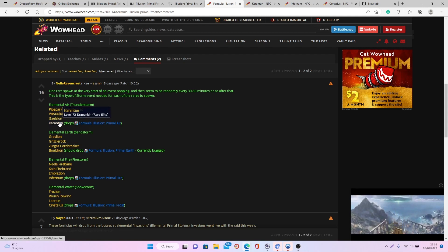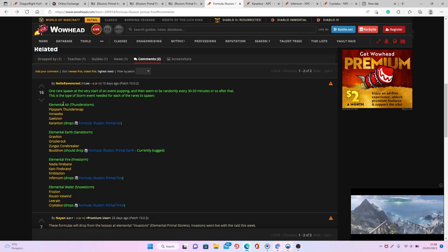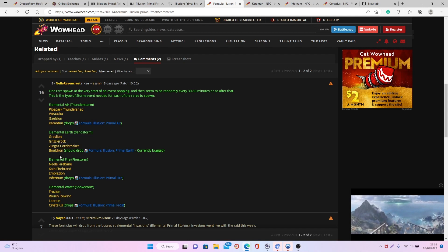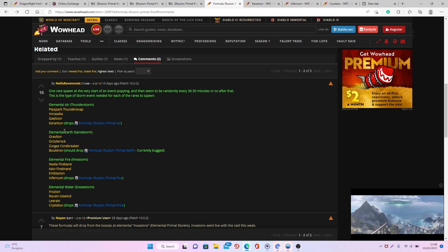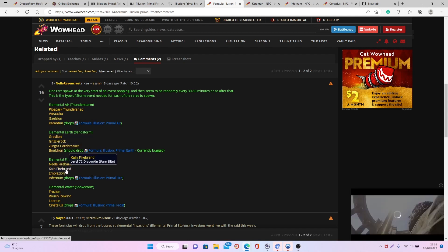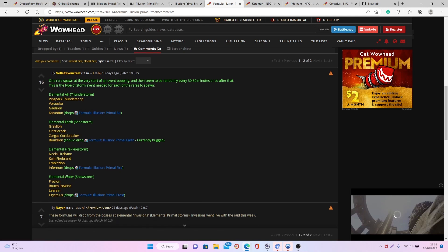For each of these storms you will have a dragon and these dragons will drop the formula illusion. So you have Caron Tune for the primal air, Buldron for the primal earth, Infernum for the elemental fire and Crystallis for the water.